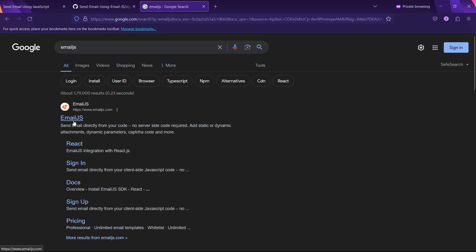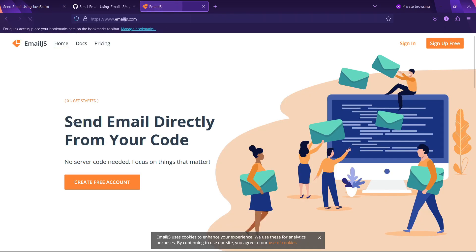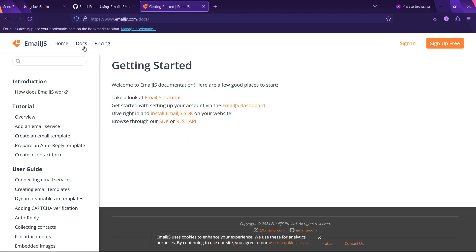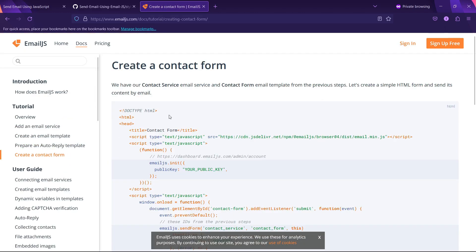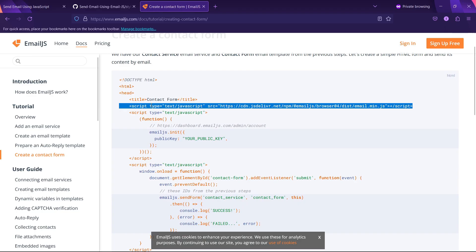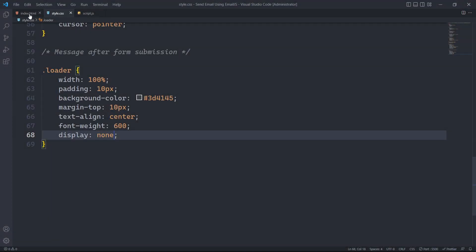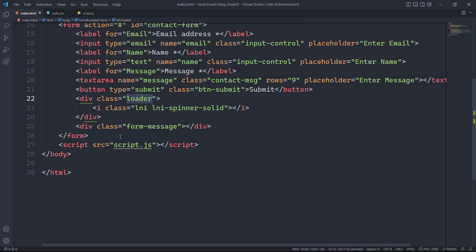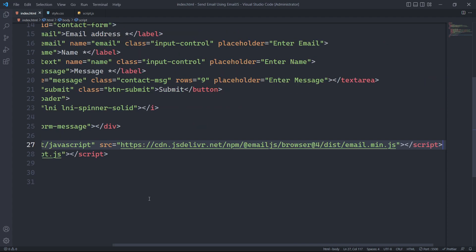To get started with email.js, we will follow the official documentation and copy the CDN link into the index.html file.